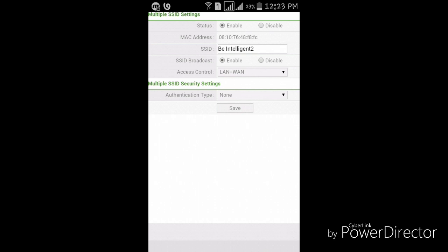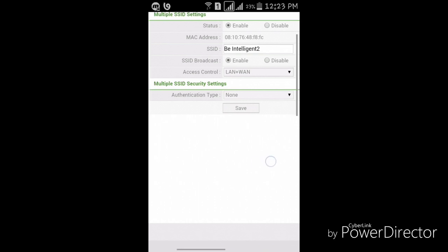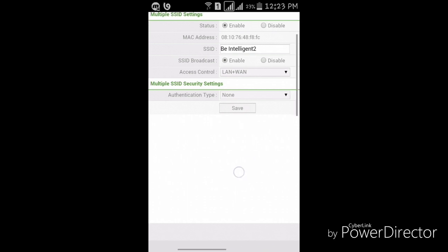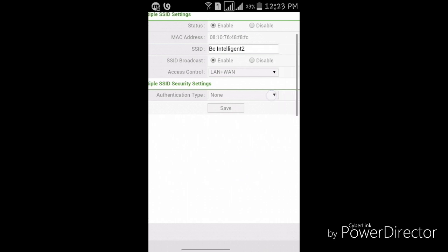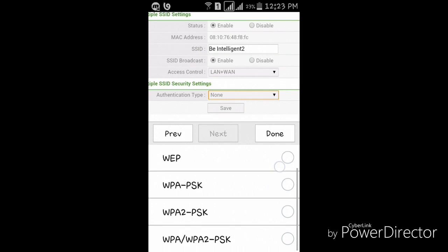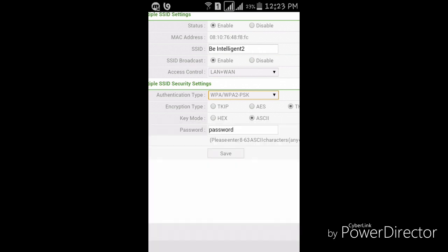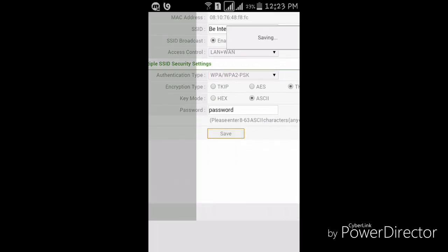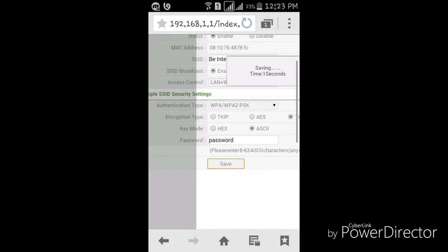Suppose you have to make it password protected, then click here and click WPA/WPA2 PSK. Done. And after password, leave that and again save it.